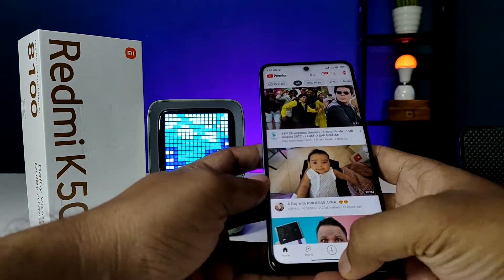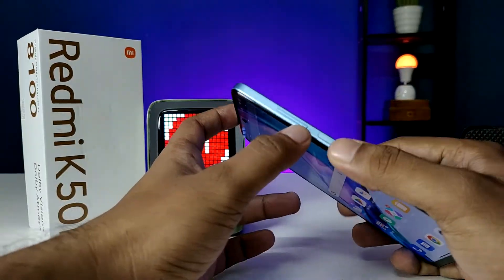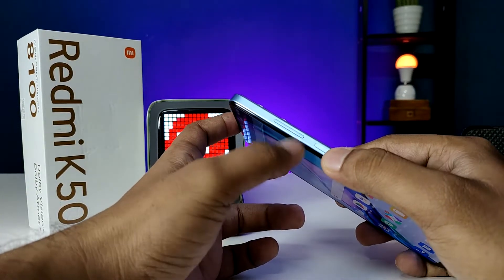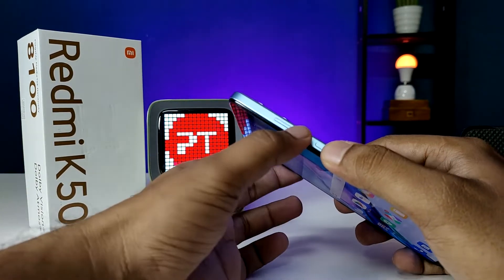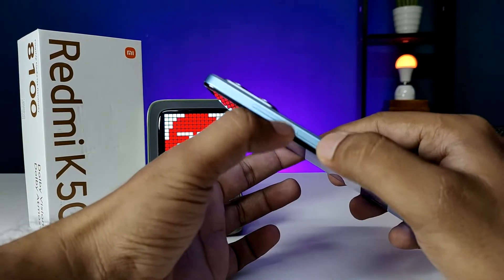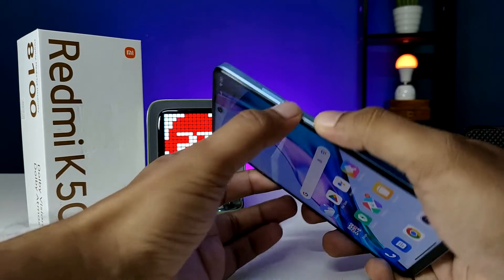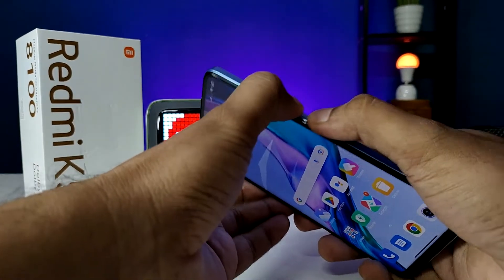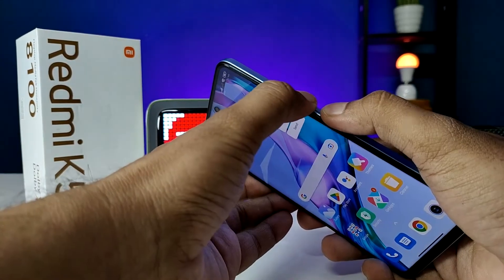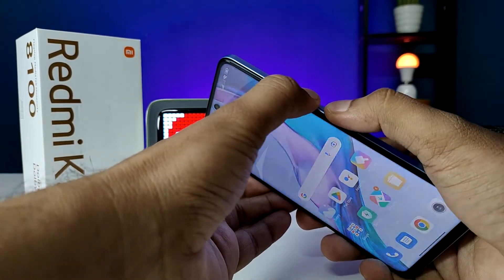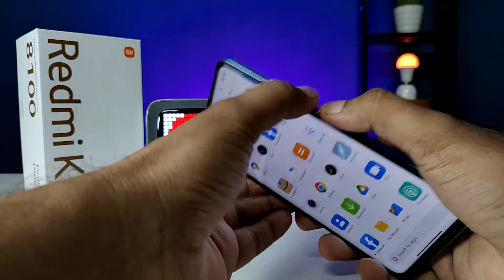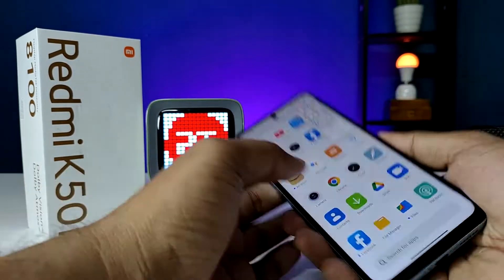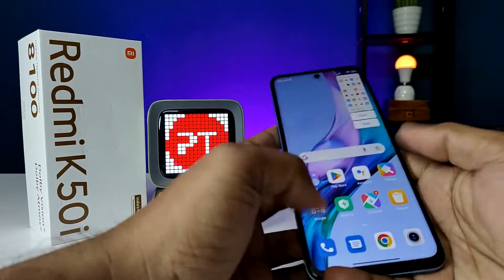The first method is using physical keys. You need to press volume down and power key at the same time to take a screenshot.